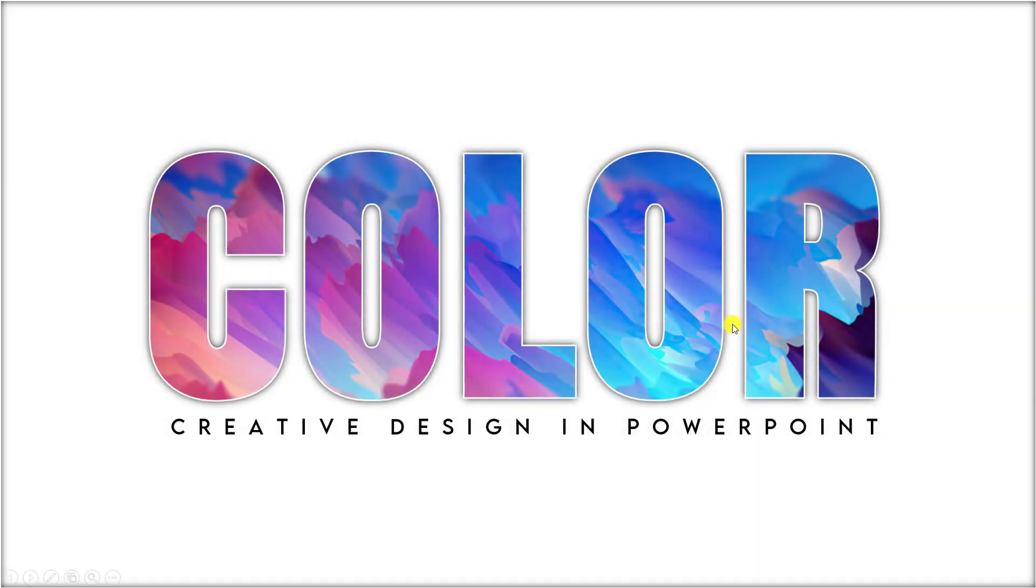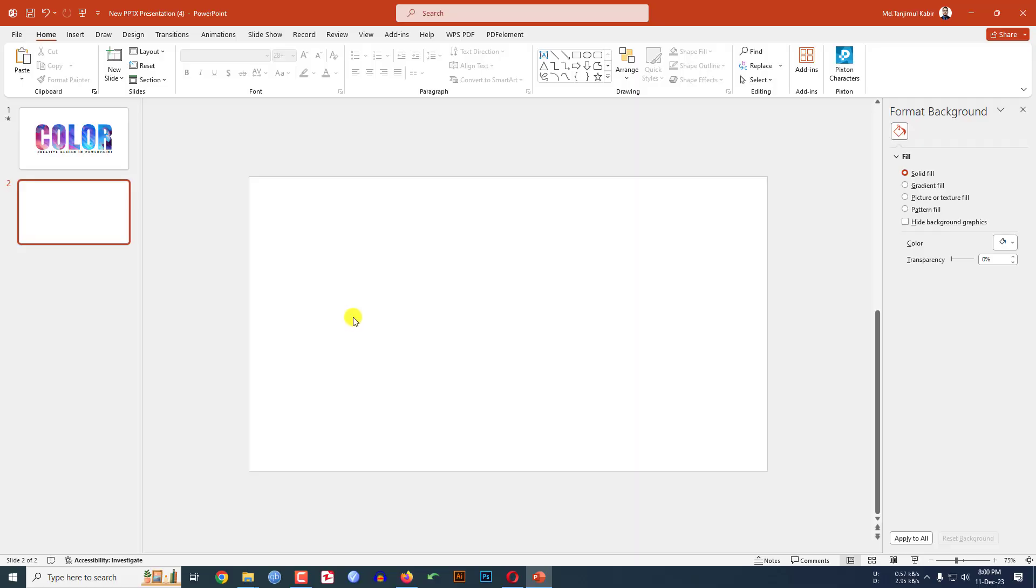In this tutorial, let me show you how I made this beautiful text effect in Microsoft PowerPoint. If you want to be an expert, watch the video till the end. Let's begin. I have already taken a blank slide.